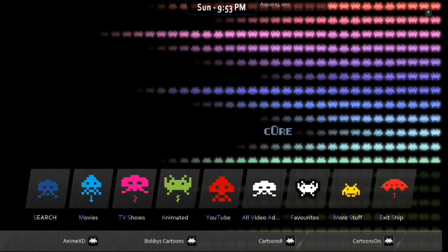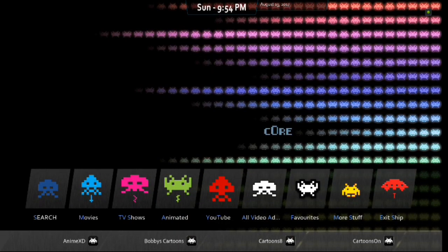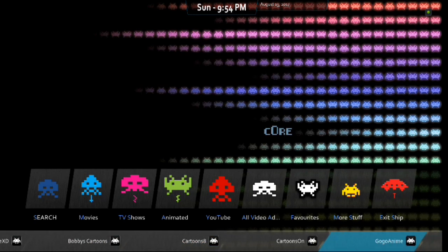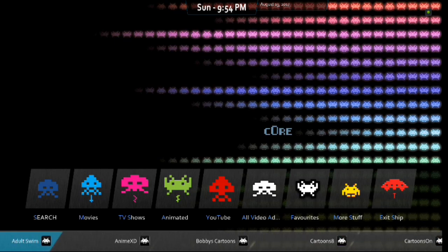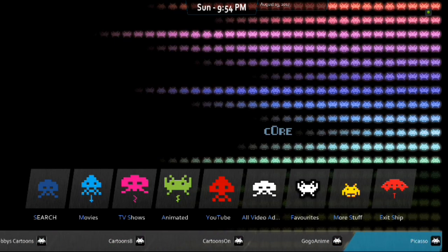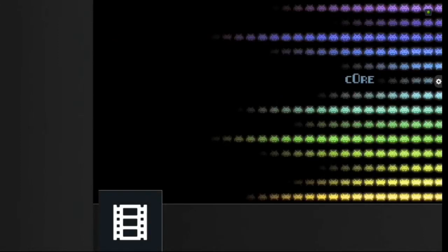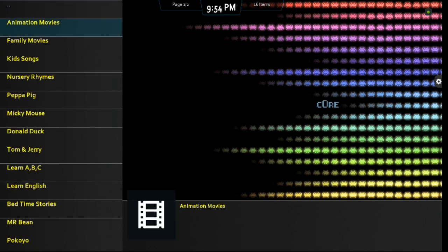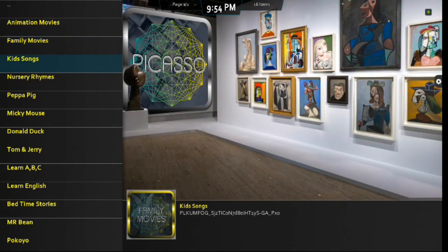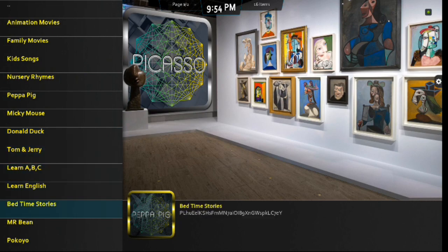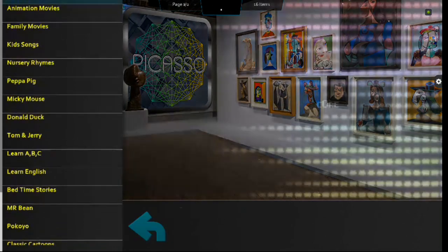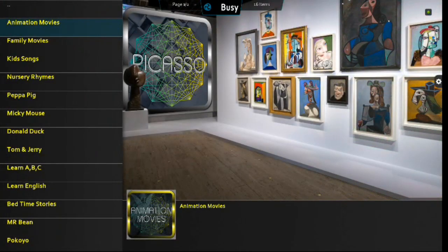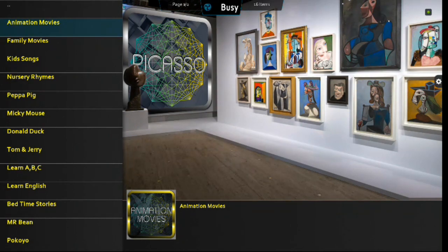We scroll down. We've got Anime XD. Bobby's Cartoons. Cartoons 8. Cartoons On. Go Go Anime. Picasso. Toon Mania. Toons RS. And, watch cartoons online. Let's go into one of those. Let's go into Picasso. And, there you go, guys. You've got a lot of menu items there. Go into Animated Movies. So, this kind of has a little bit of everything for each and every one of you guys.